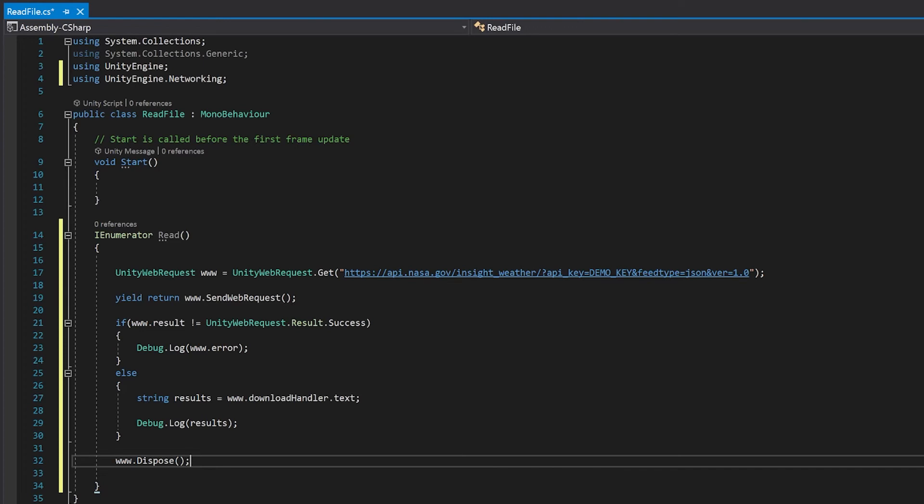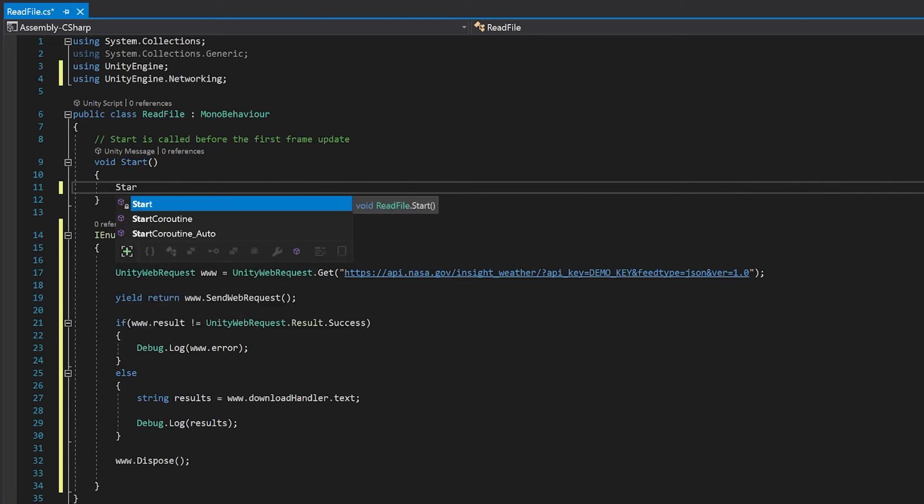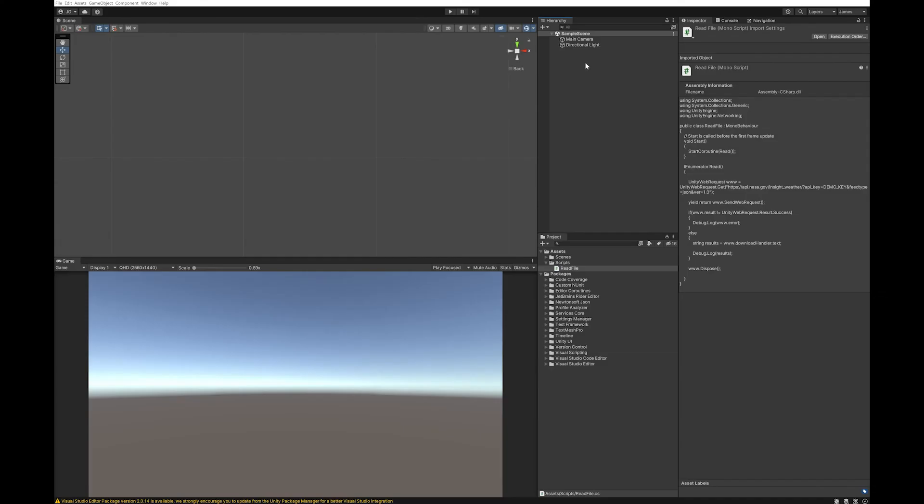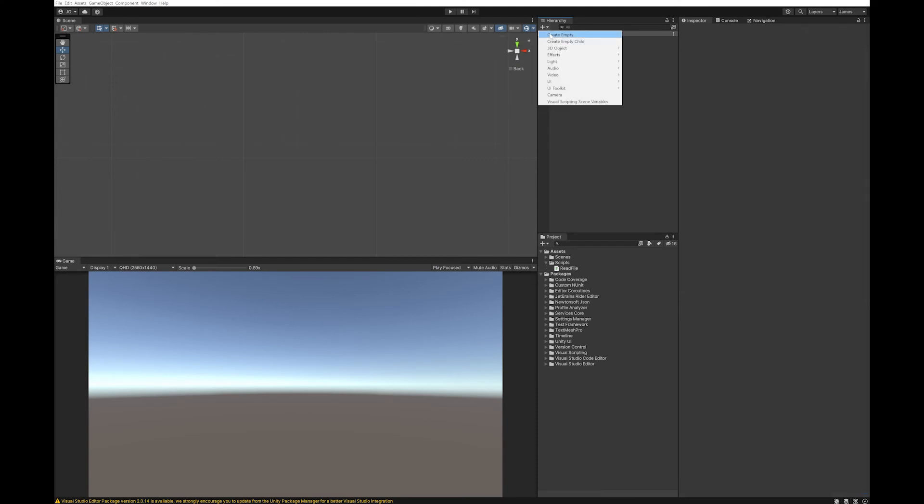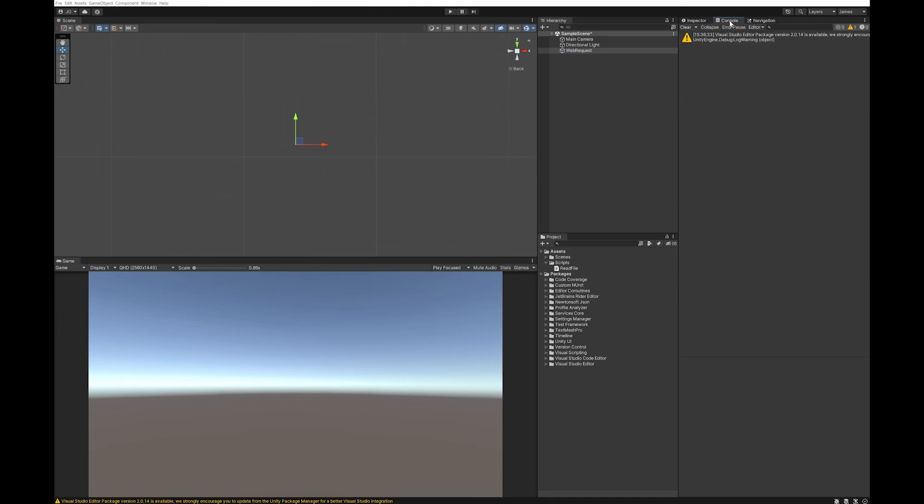So now that you've written your read function, let's just call it in the start function, and you do this by writing start coroutine. And that's your entire script done. So let's go back to Unity and give this a test. I'm going to create a game object to put it on. I'm just going to flick over to the console here.